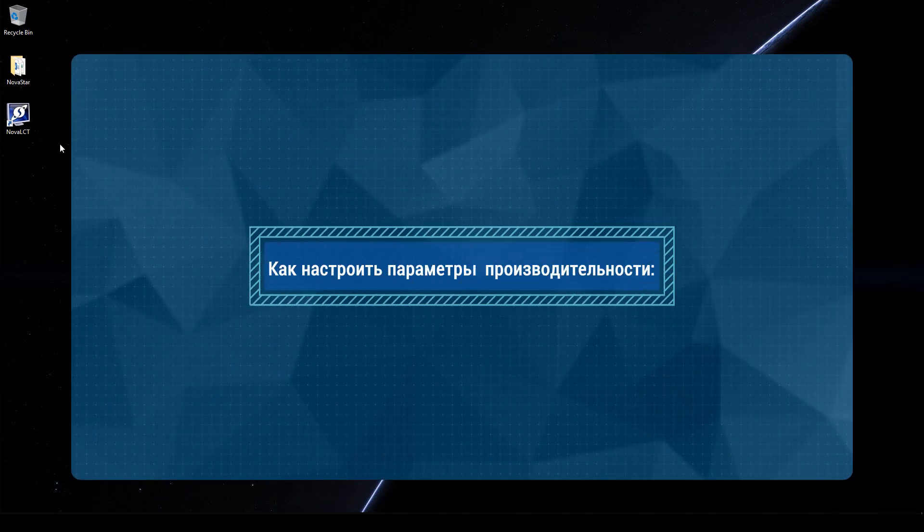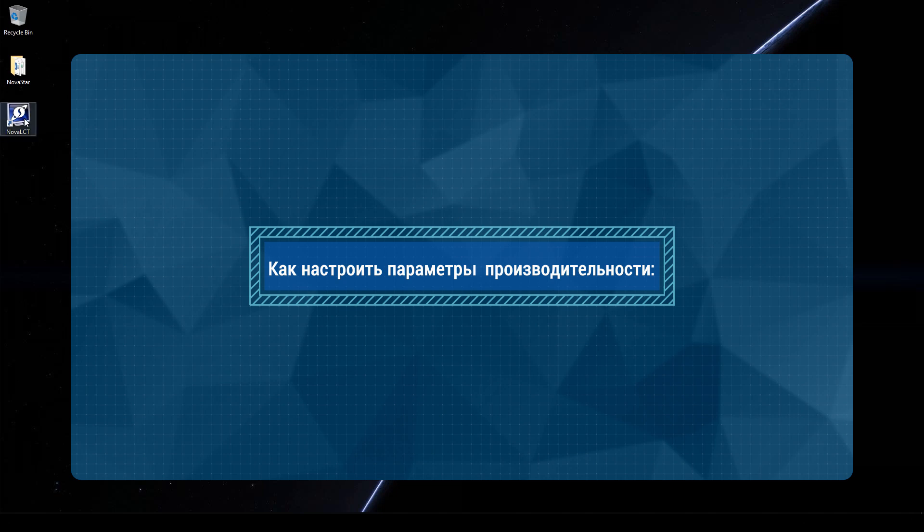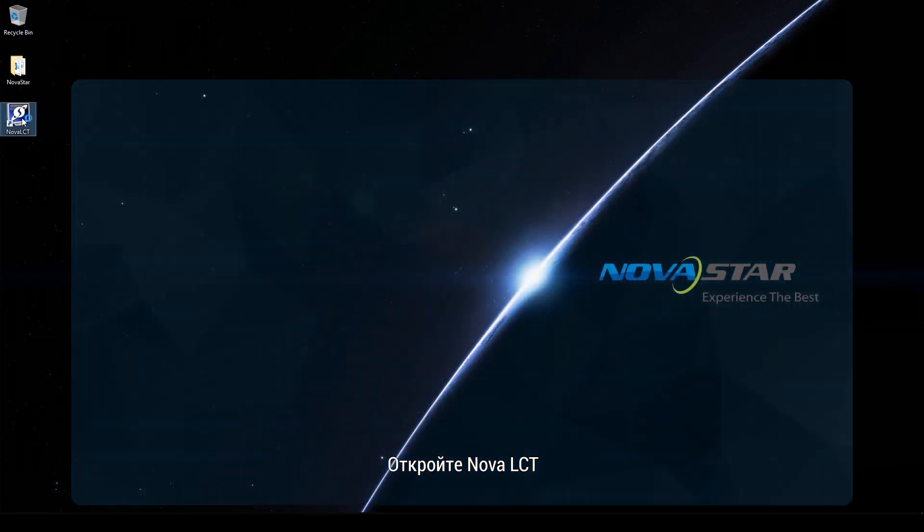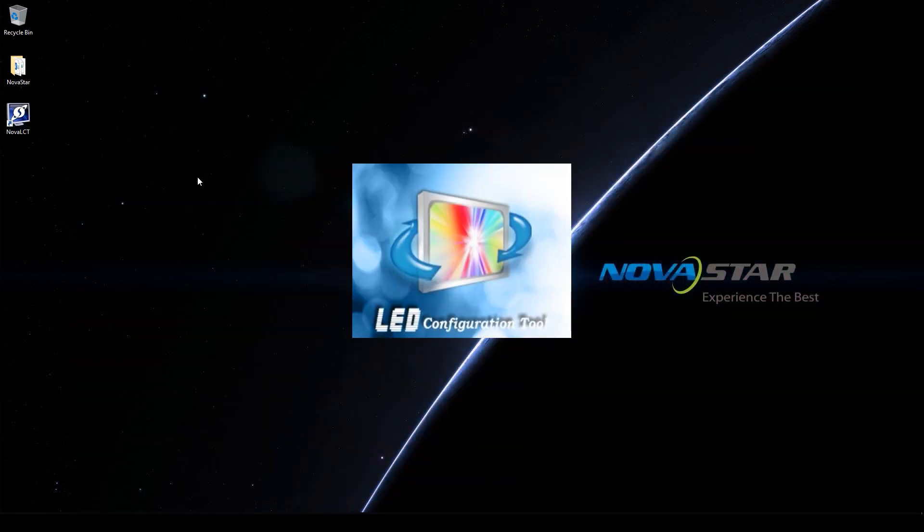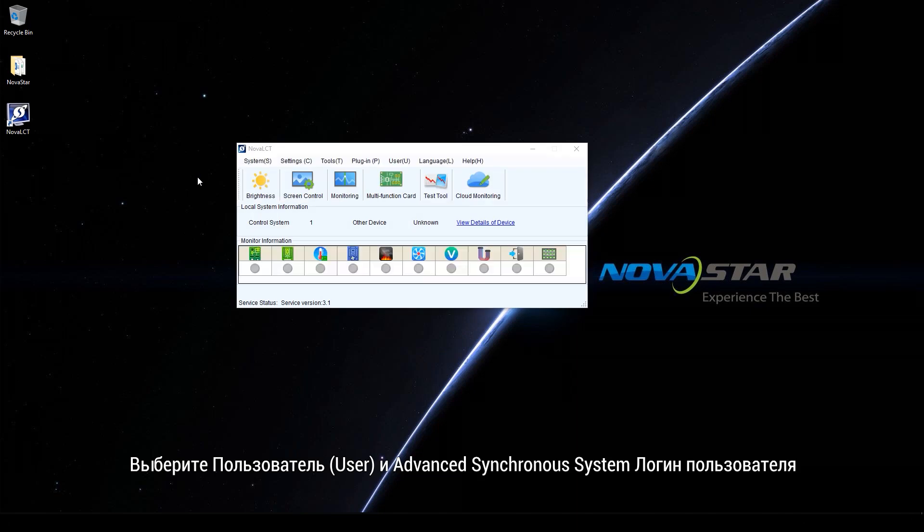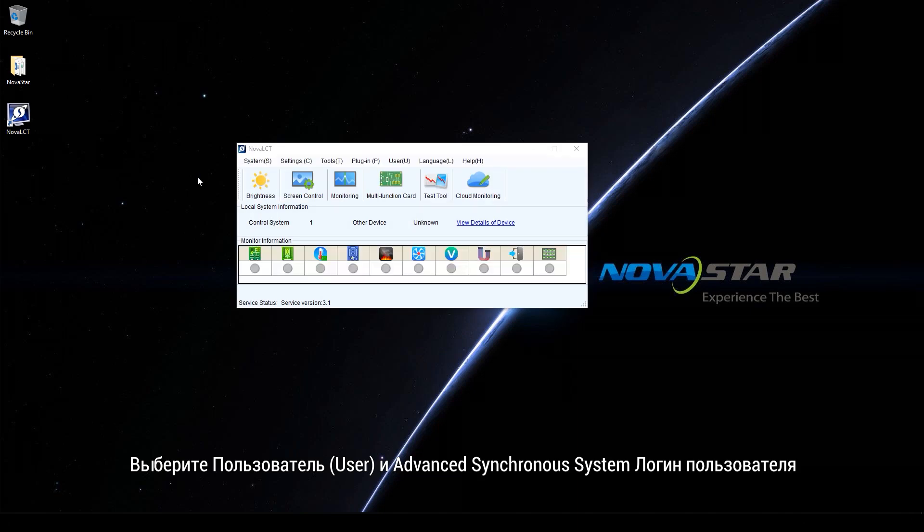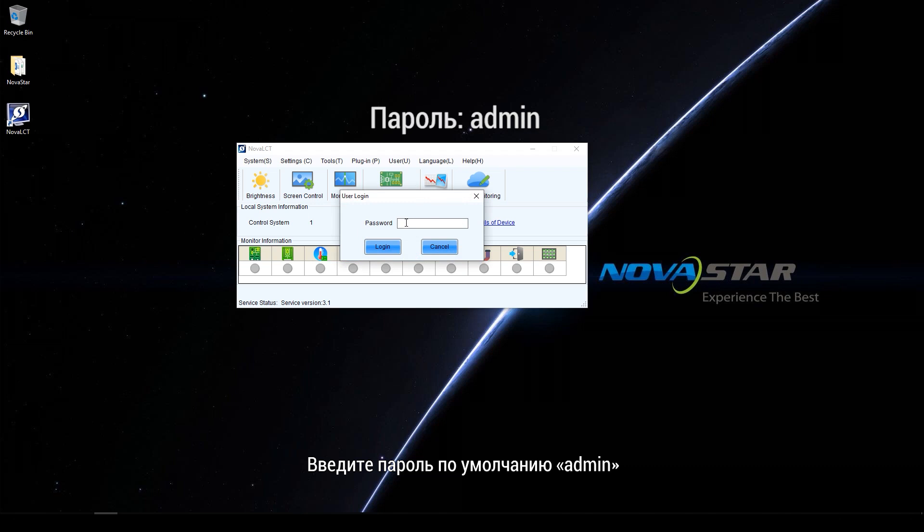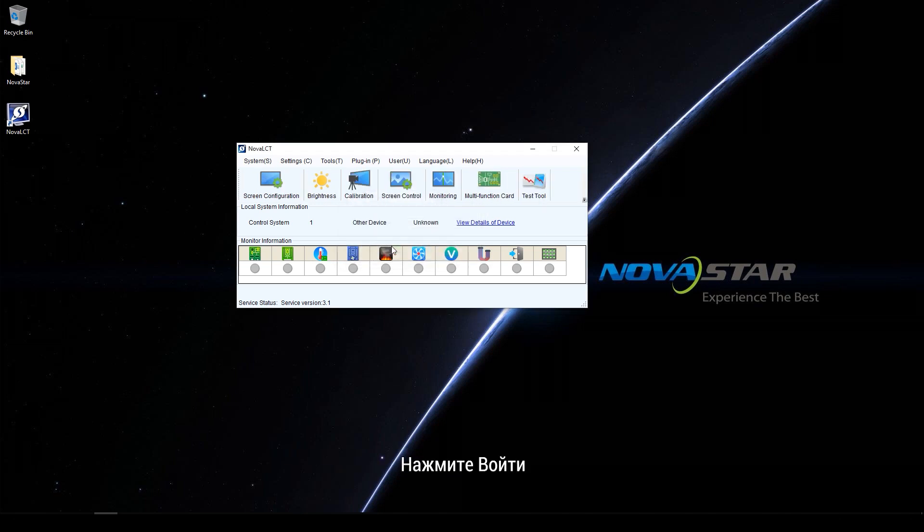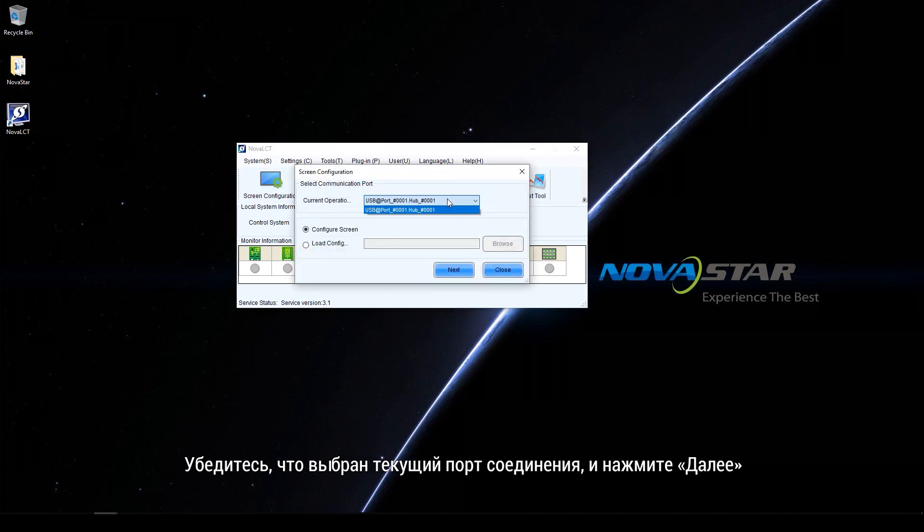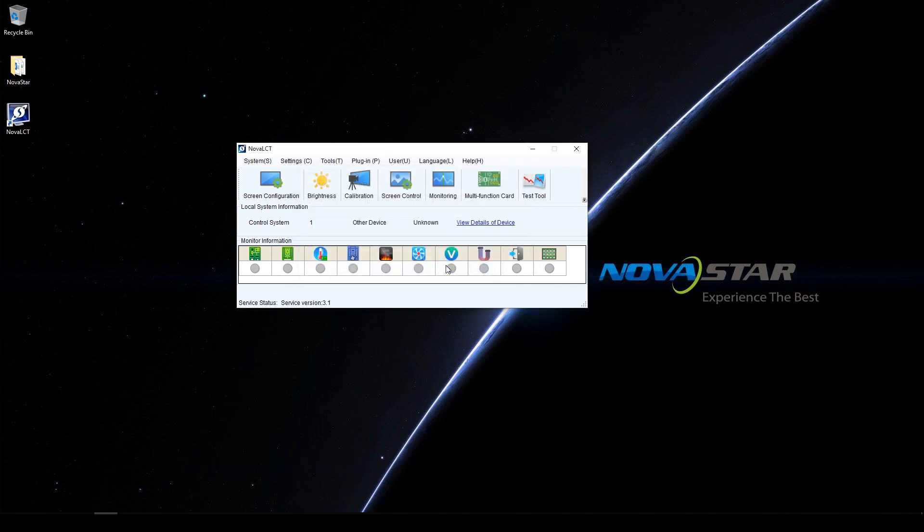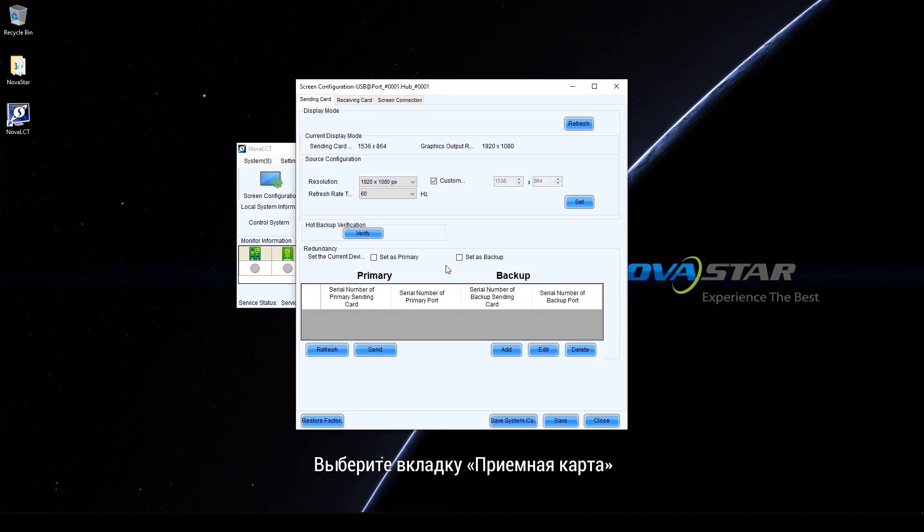How to adjust performance settings? Open NOVA LCT. Choose User and Advanced Synchronous System User Login. Enter the default password admin. Click Login. Click Screen Configuration. Make sure the current communication port is selected and click Next. Select the receiving card tab.